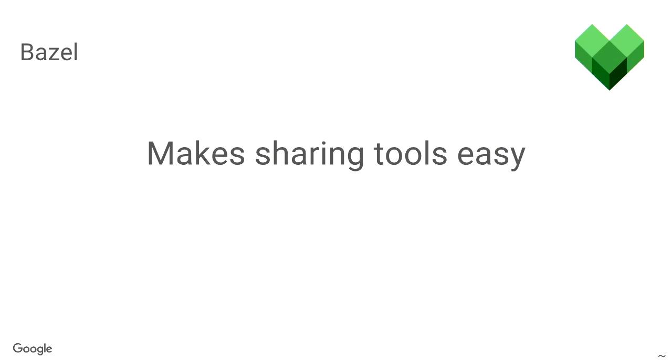And with Bazel, you don't have to compile it. You just tell people how to build it and they build it themselves. They don't need the tooling to be installed and stuff like that. You don't need to manage executables. So, it's much more easy to share tooling across the company. So, Bazel makes tool sharing easy.